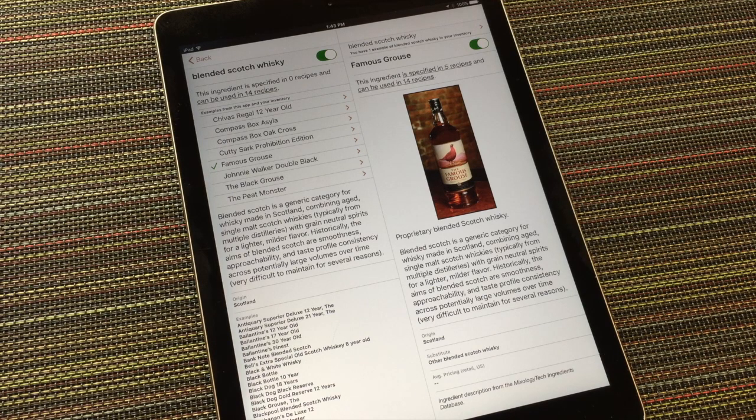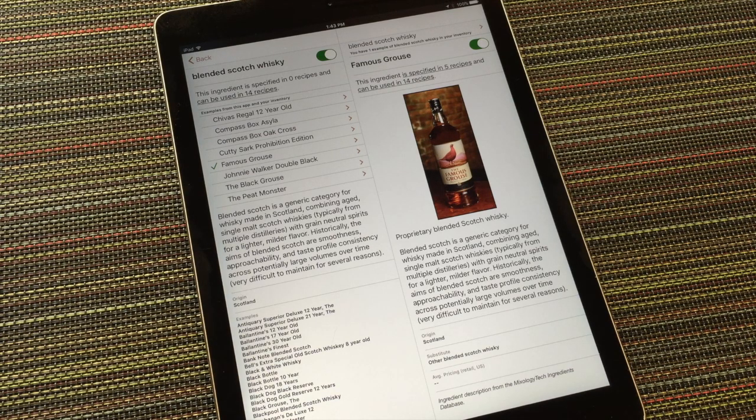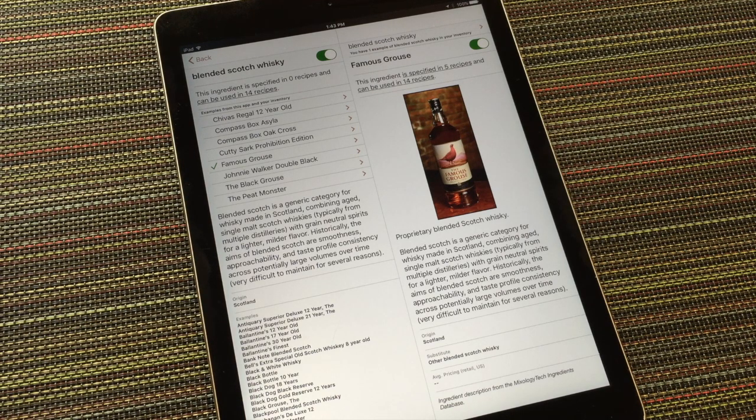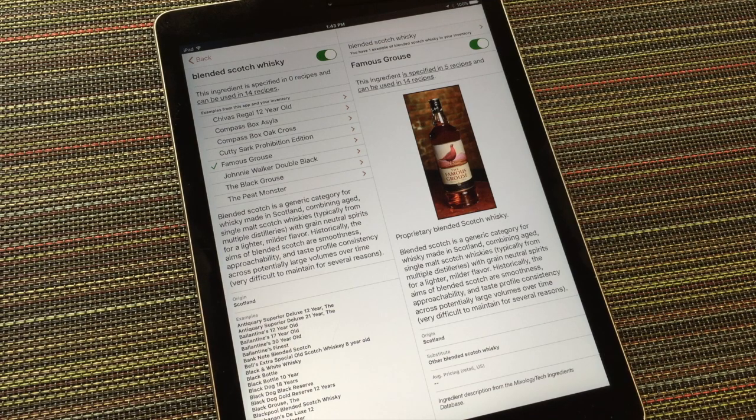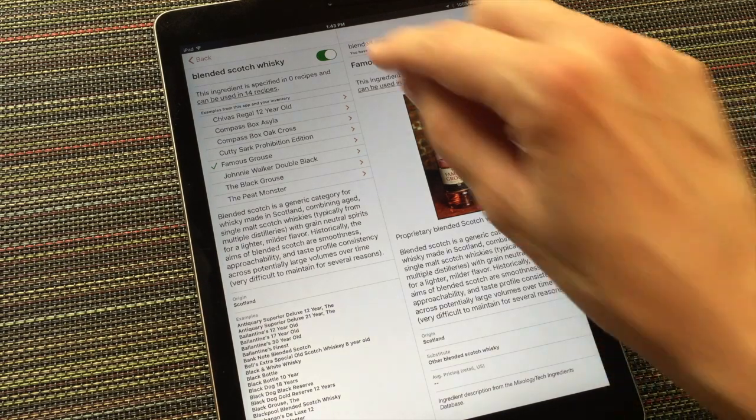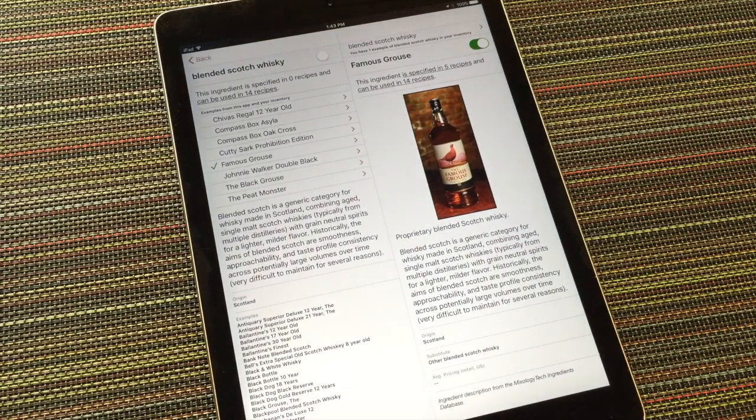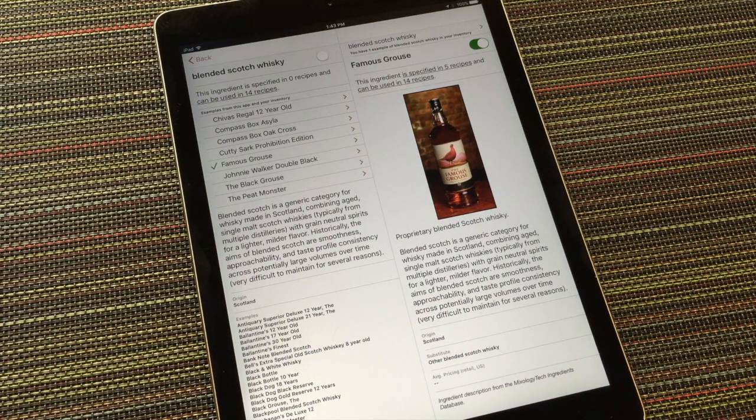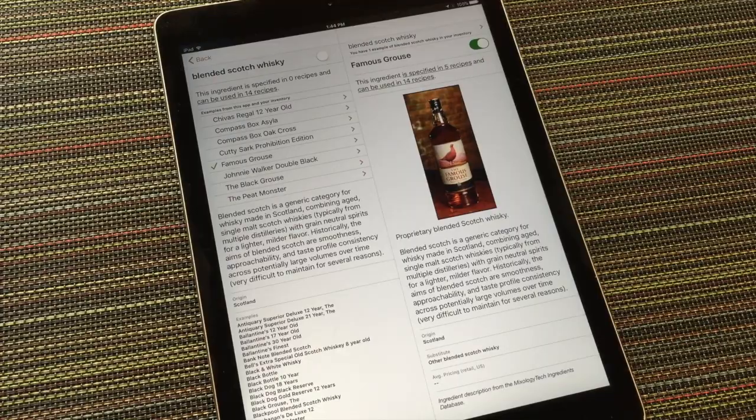Some people are extremely particular about their brands. Others are extremely particular about some, but less so about others. And some people prefer to take a minimalist approach to managing their inventory and just focus on generics. In my case, although I do try to keep at least one blended scotch handy for making drinks, I'm going to leave this switch off and continue to manage my blended scotches on a case-by-case basis. That's a personal choice on my part. You'll have to figure out what works for you.